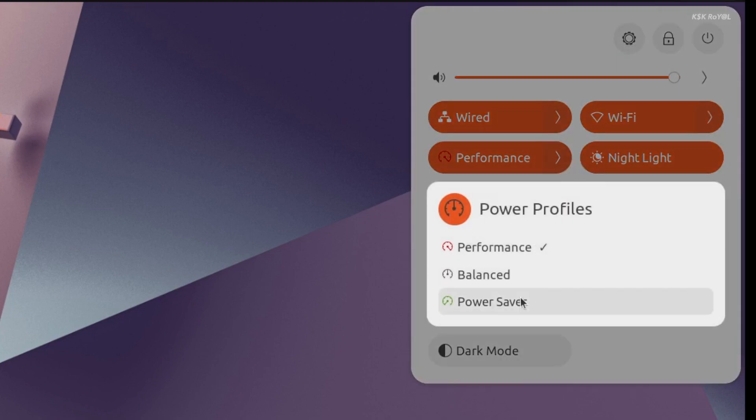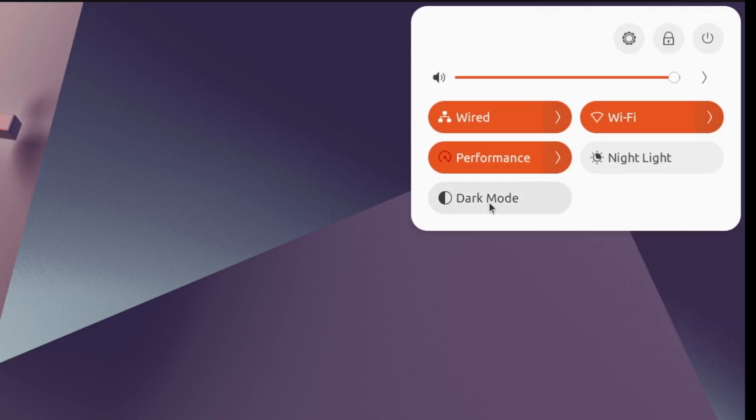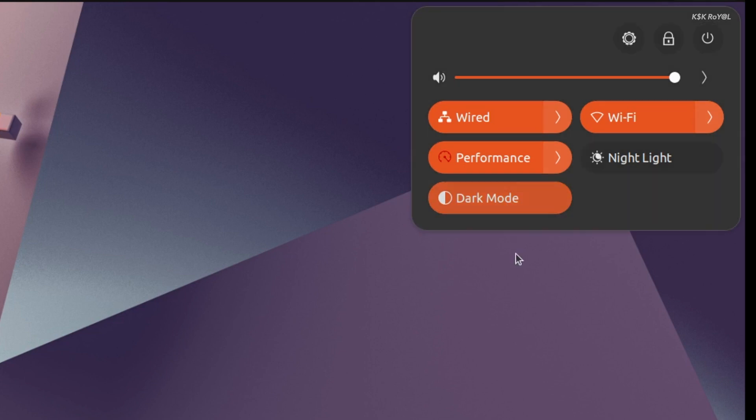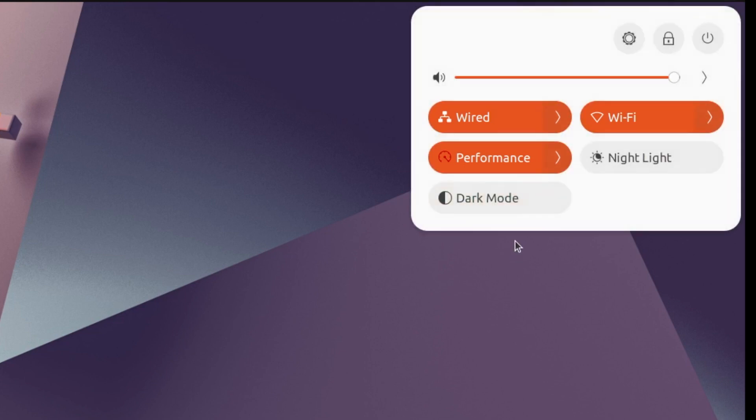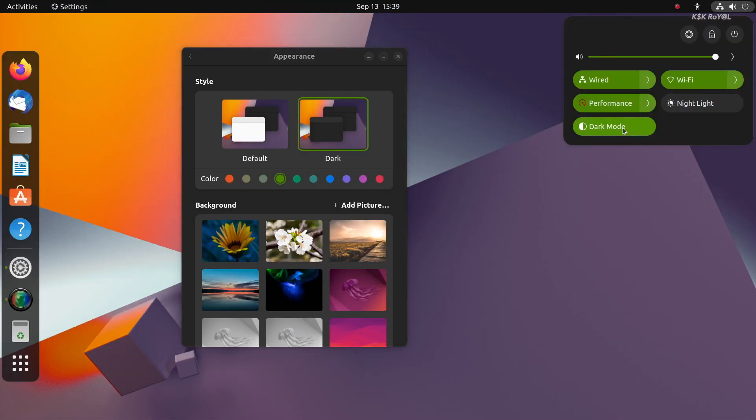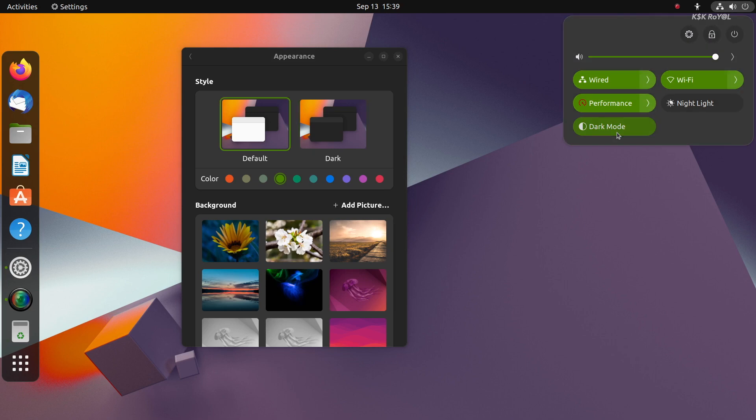You can also notice that dark mode and night light can be toggled on or off right from here without the need of jumping into settings. Also, the all-new toggles seamlessly work very well with Ubuntu's accent colors. Just take a look at this. It looks beautiful.